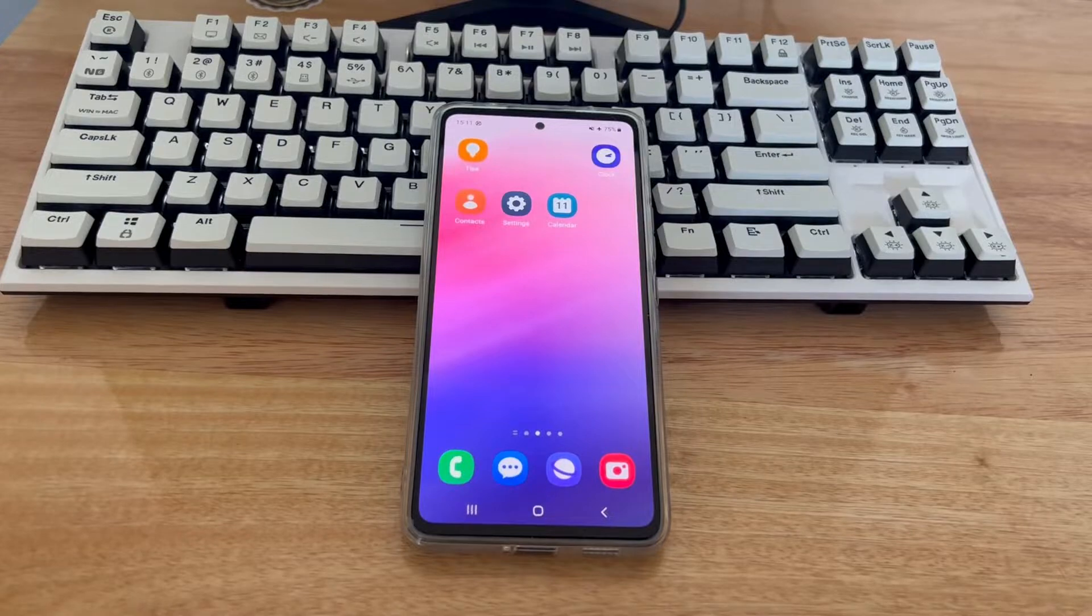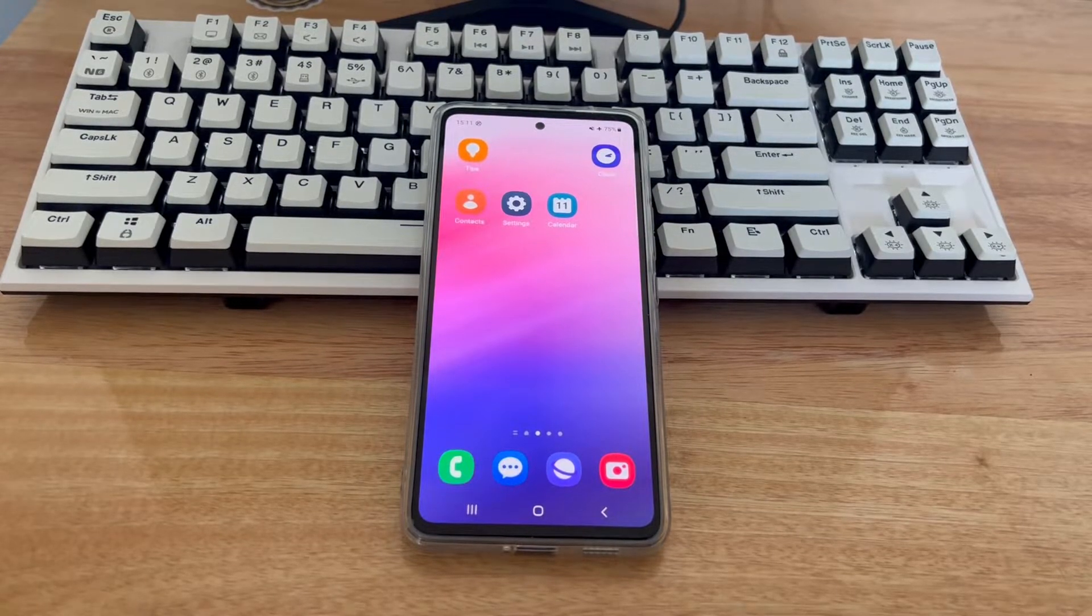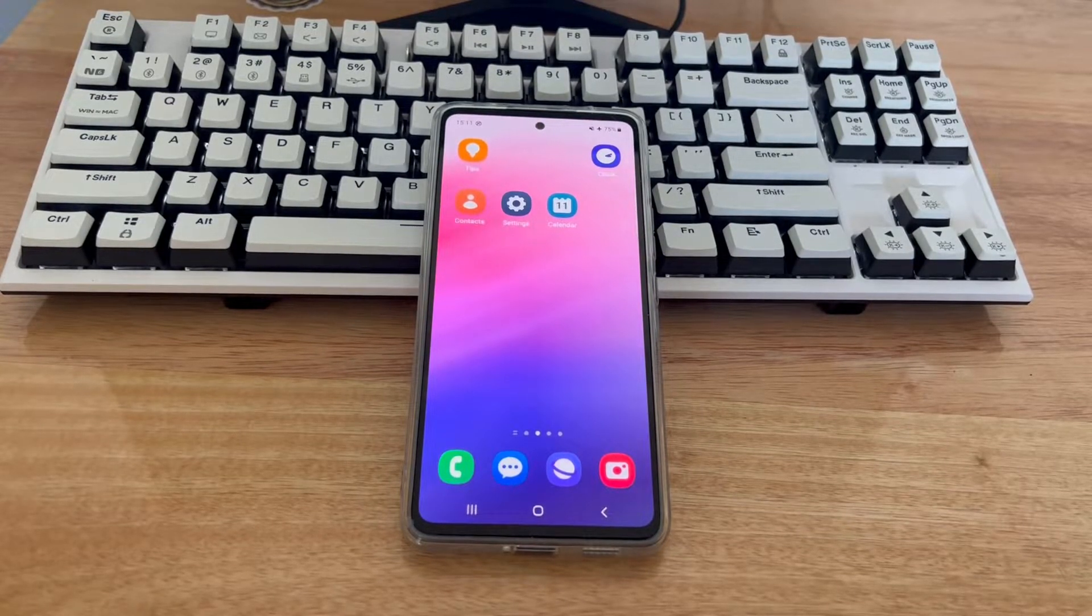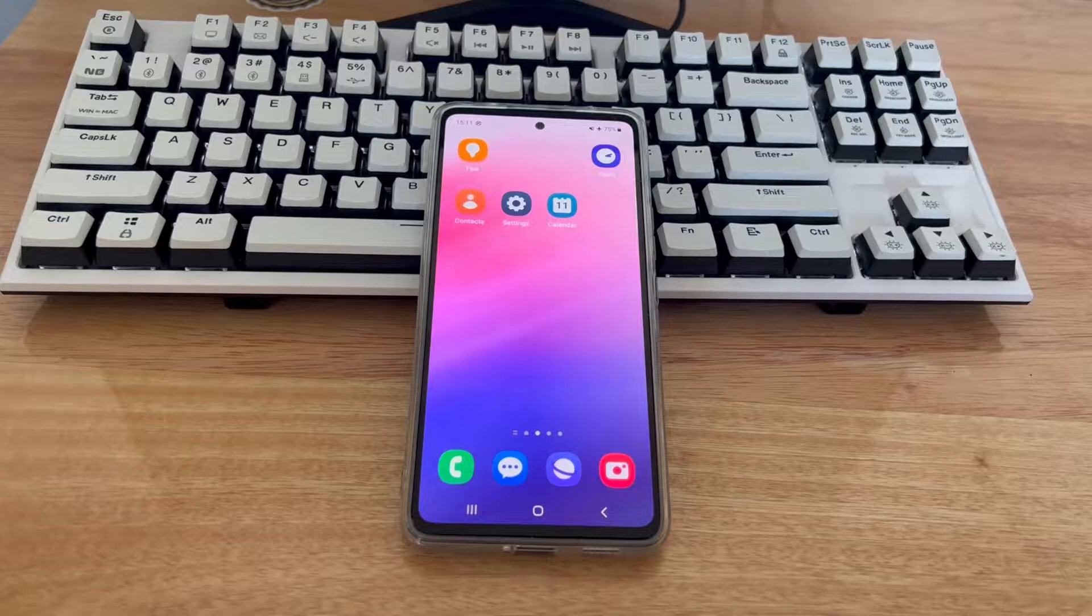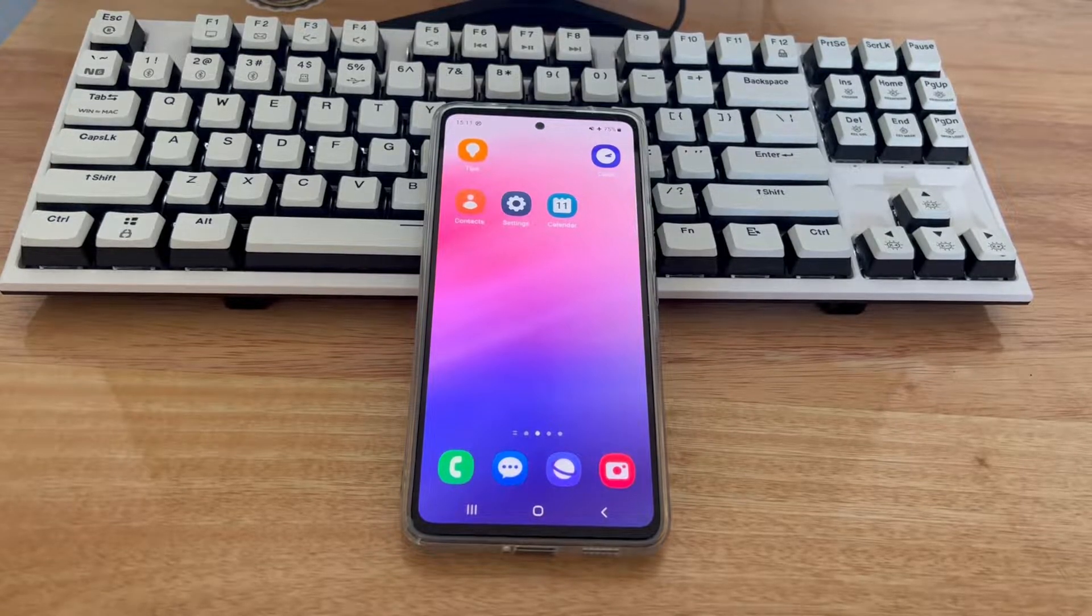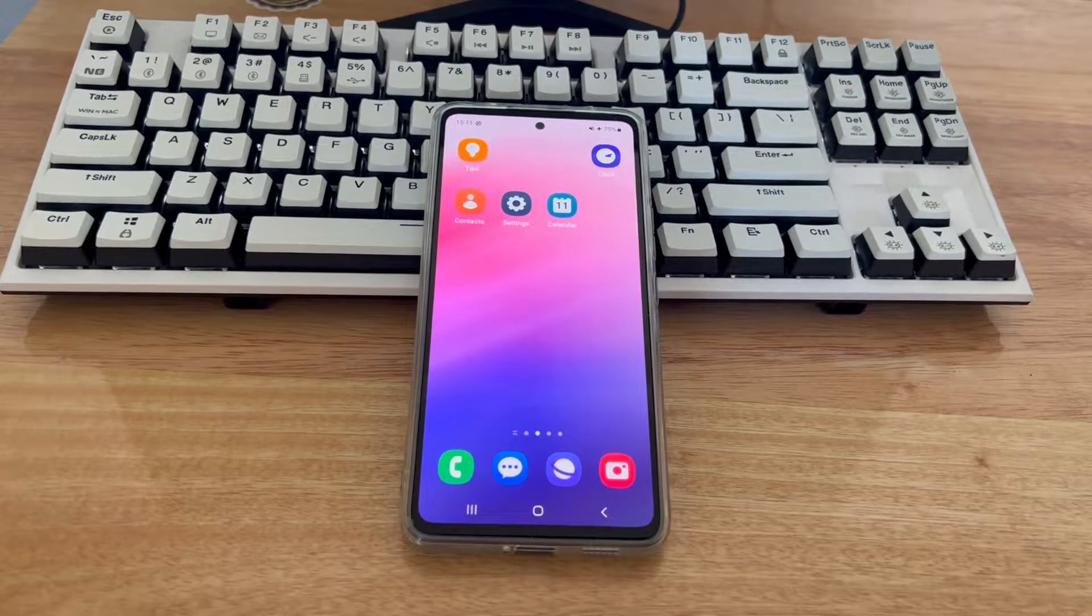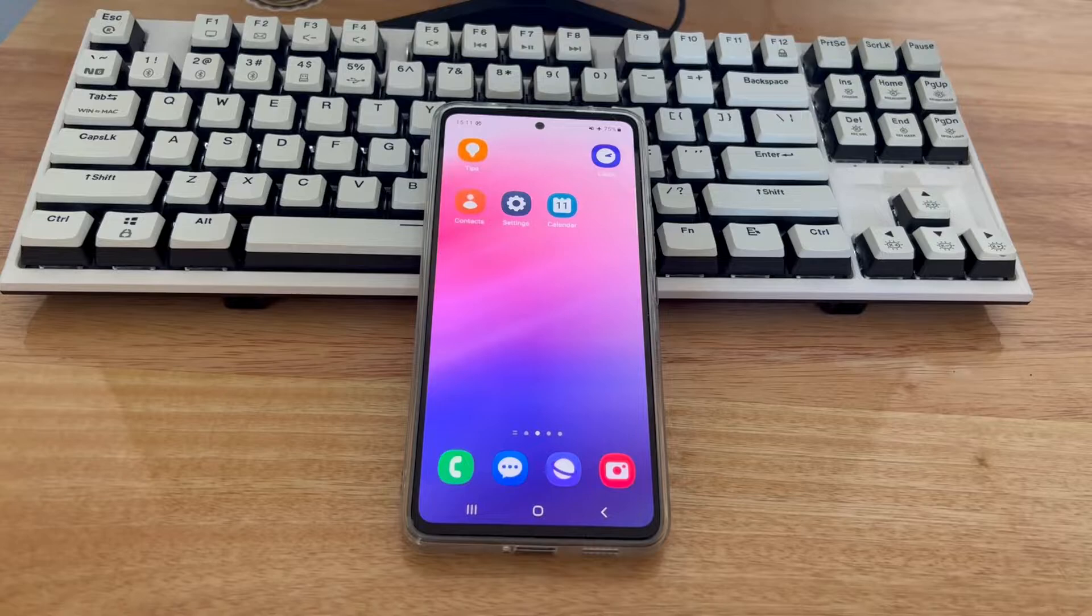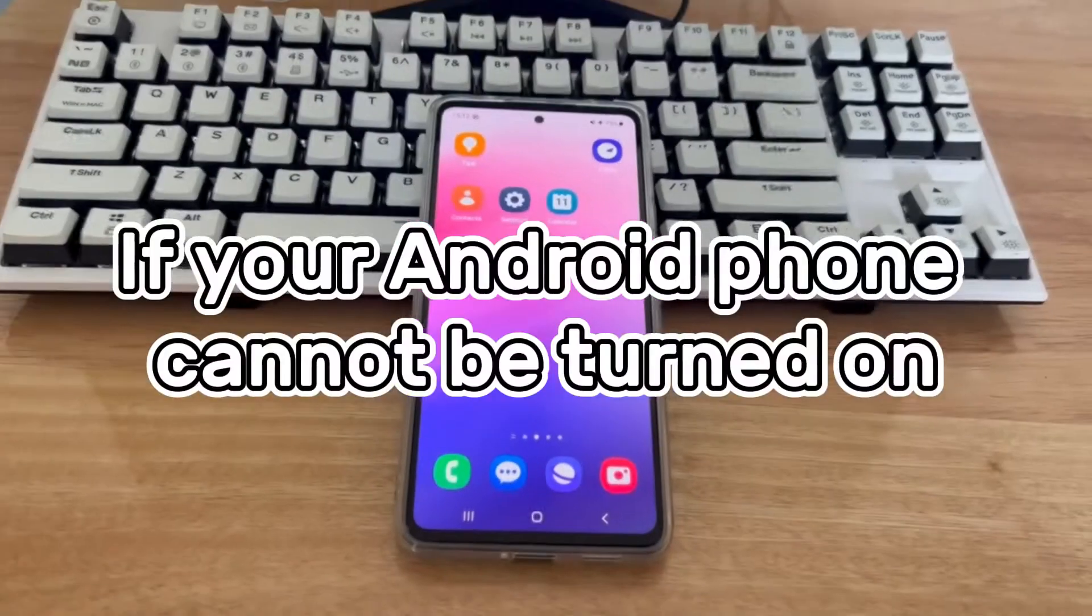The following methods are applicable to mobile phone models including Samsung, Huawei, Xiaomi, OnePlus, Vivo, Oppo, Sony, LG, and HTC. Please watch this video patiently, I believe it will solve your problem for you.